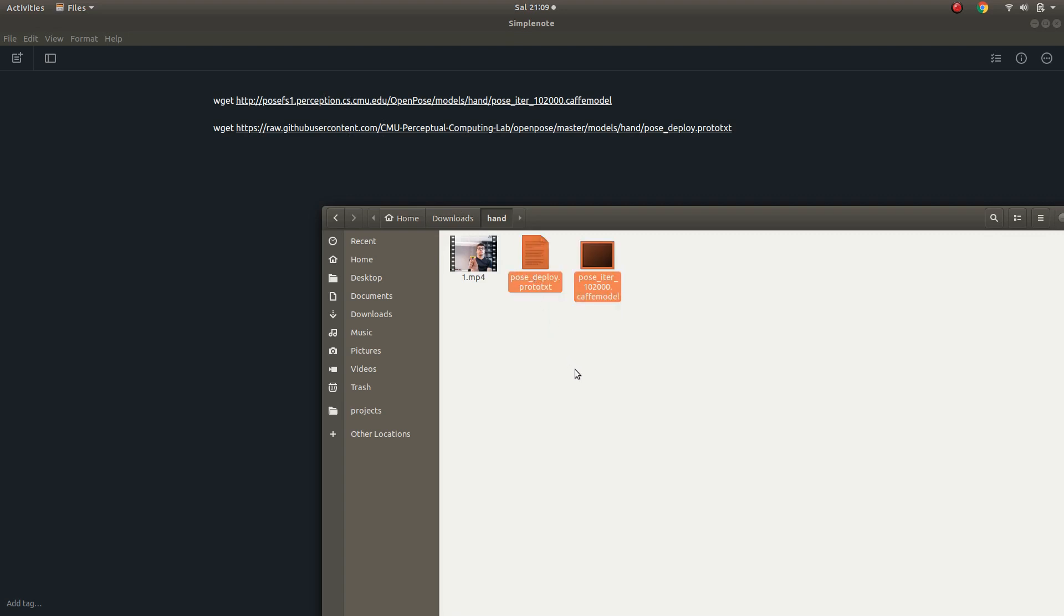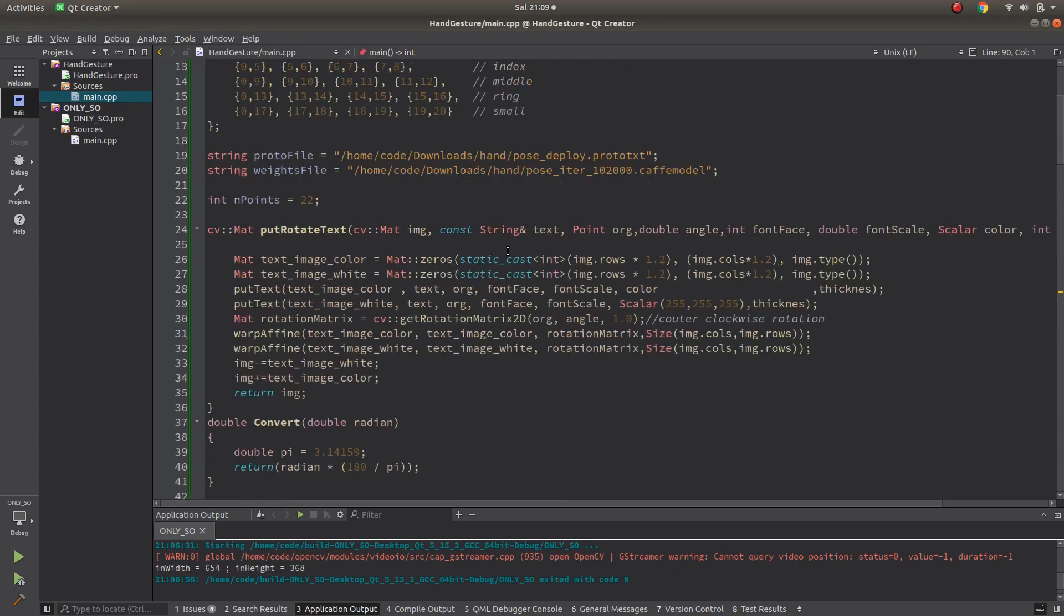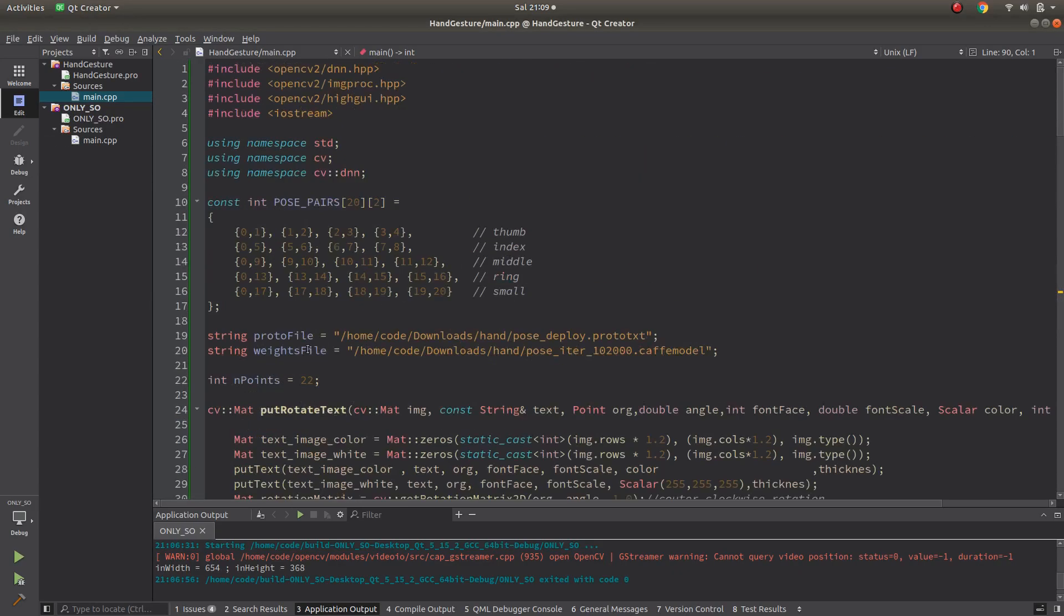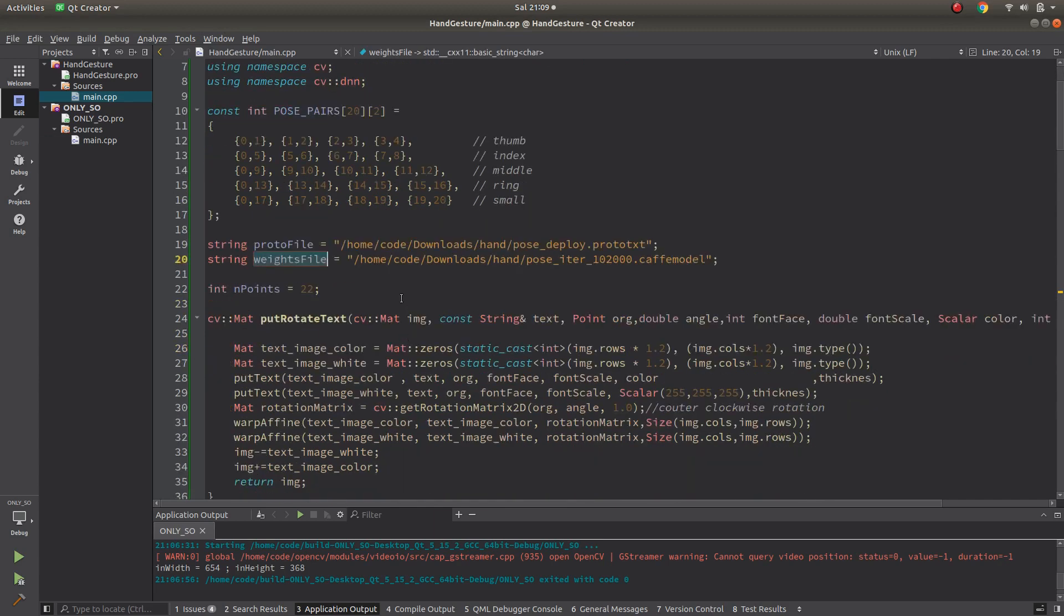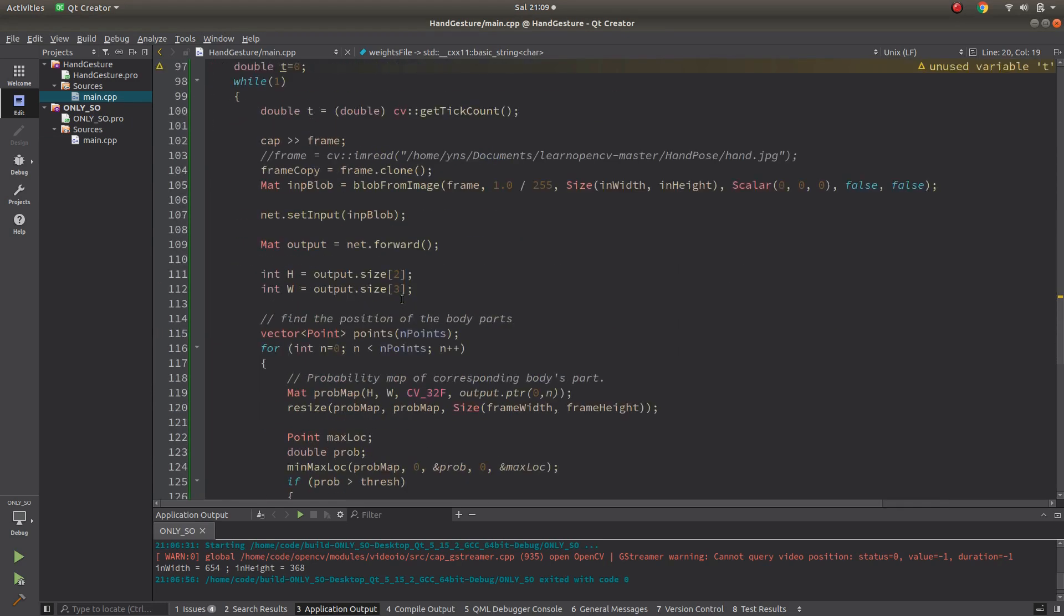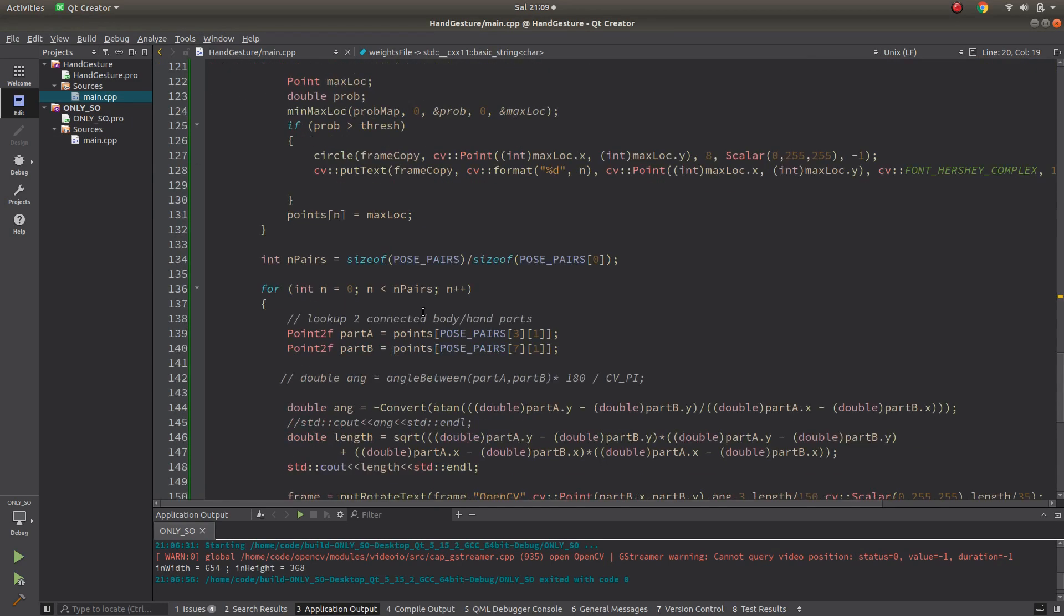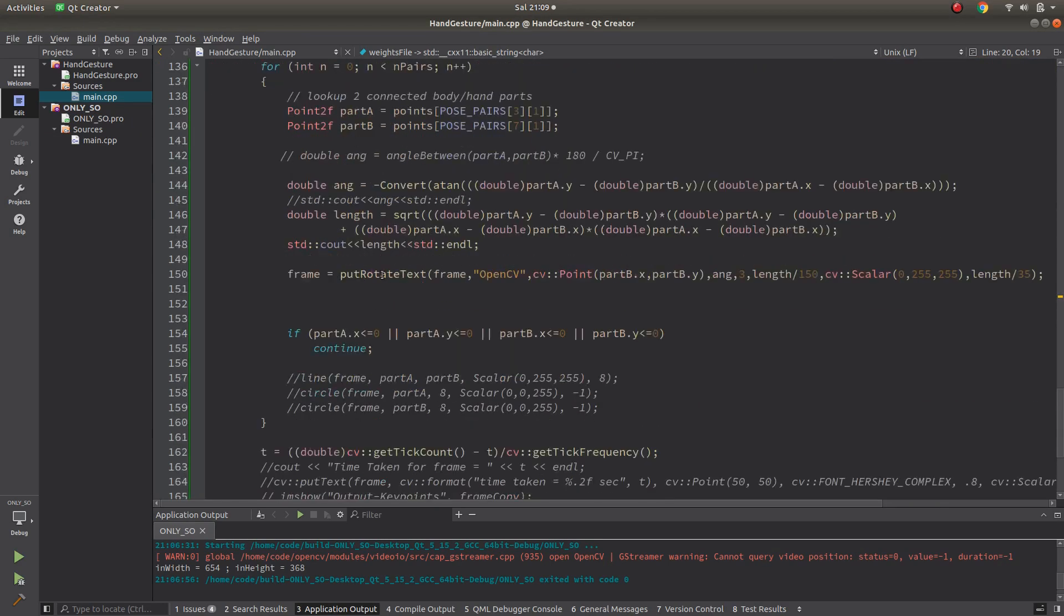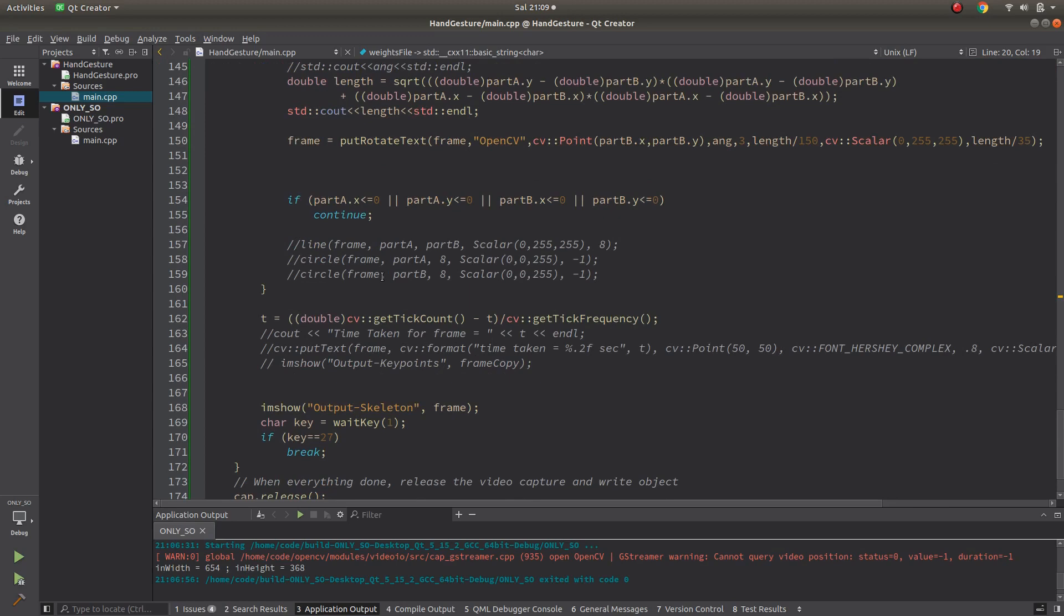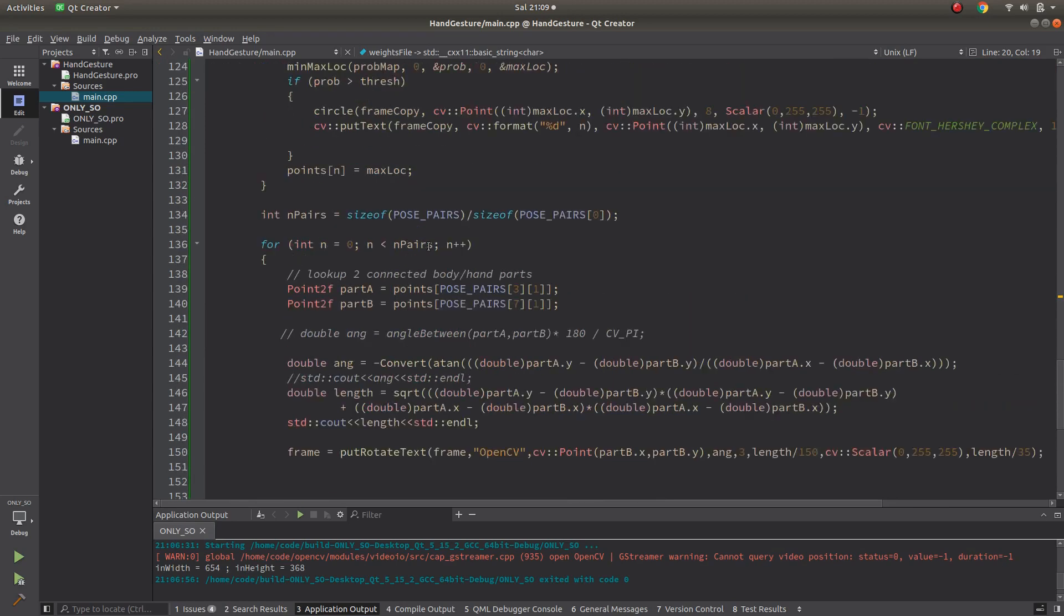After that, you will copy the proto file and weight file, those two files, to here.